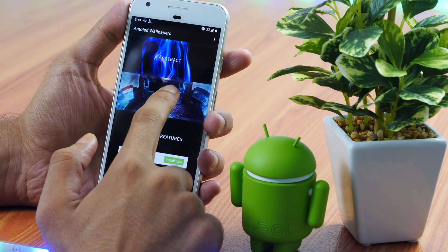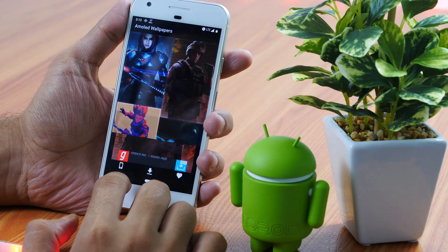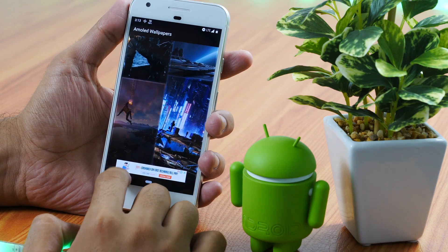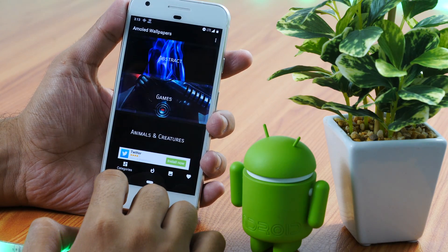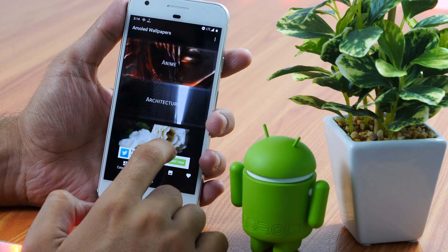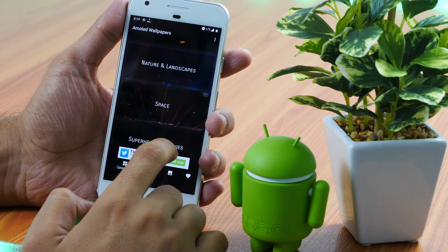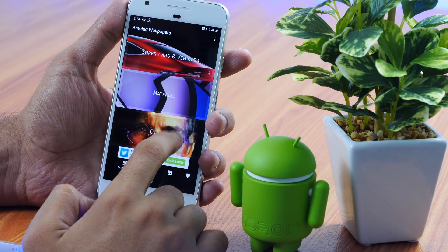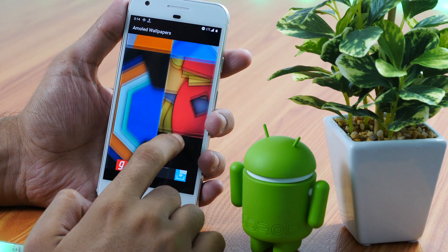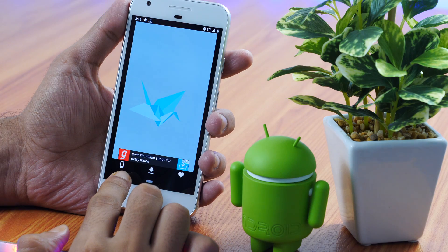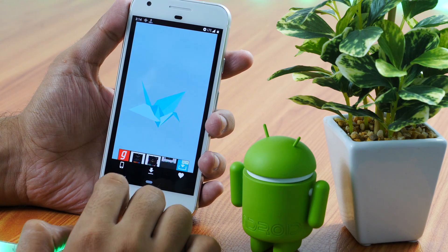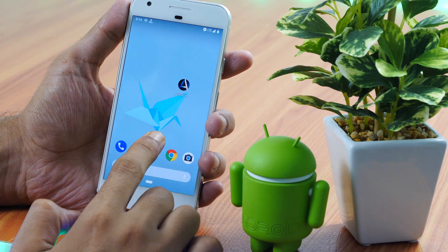And here comes the cool app you have been waiting for. AMOLED Wallpaper is the wallpaper app of the month. AMOLED Wallpaper presents you with some fancy wallpapers for your Android device ranging from different categories like Abstract, Games, Animals and Creatures, Anime, Architecture, Flowers, Minimal, Nature and Landscapes, Space, Superheroes and Movies, Alphabet and Typography, Supercars and Vehicles, Materials, etc. Apart from ads you'll see here and there, the app has a pretty good user interface with a straightforward option to download or set a wallpaper on your phone simply by tapping the phone icon.